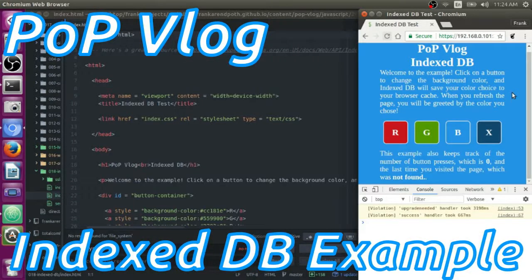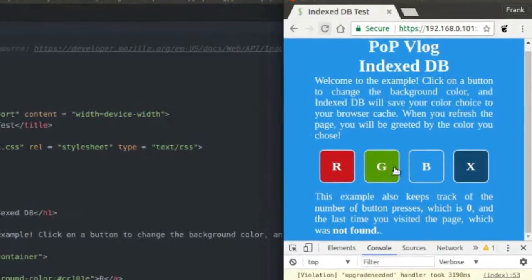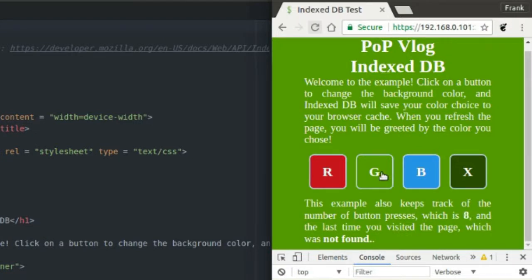Hey guys, my name is Frank. This is the Poth on Programming video log and today I'm going to show you the bare minimum, in my opinion, of how to get an IndexedDB up and running and use it to get information from your database, save information to your database, and create a new database when you need one. I made this little application that saves the background color and the number of clicks to these buttons. I'm incrementing the number of clicks and saving that, along with the last access date of the application.